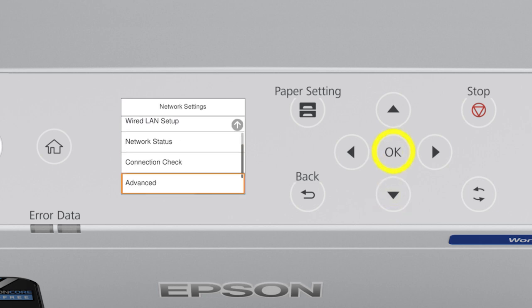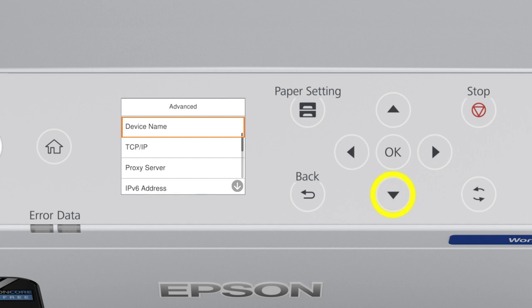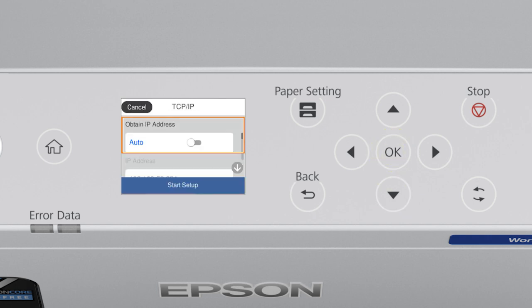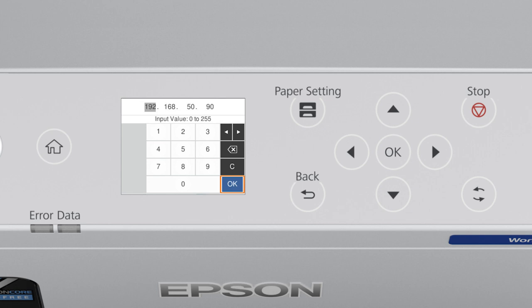Select Advanced, and TCP/IP. Set Obtain IP Address to Manual. Select the IP Address field and enter the static IP address you want to use.